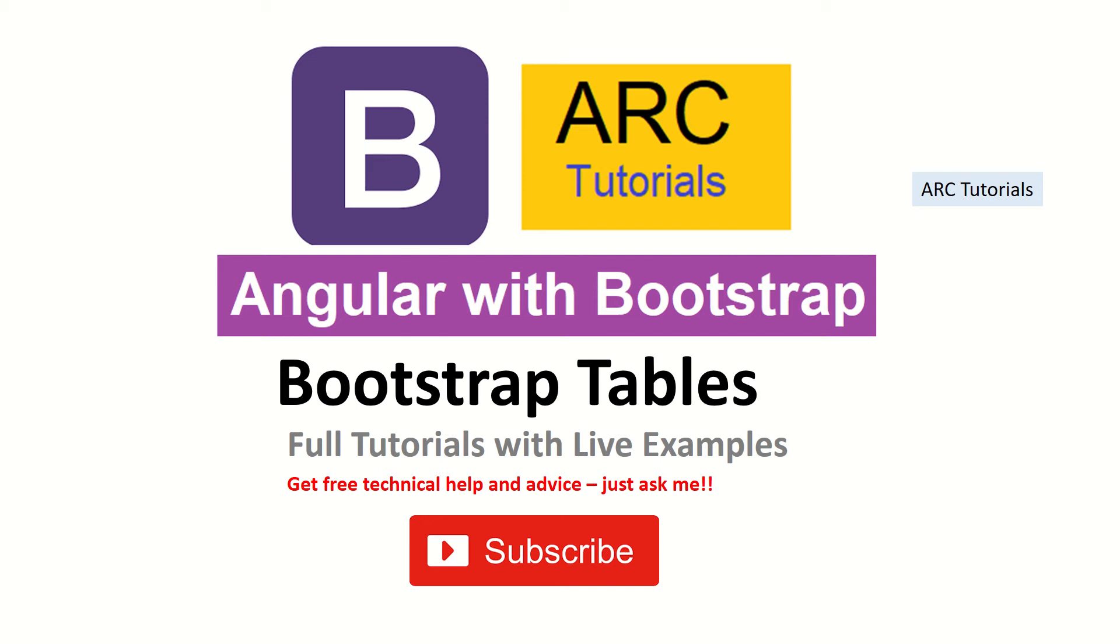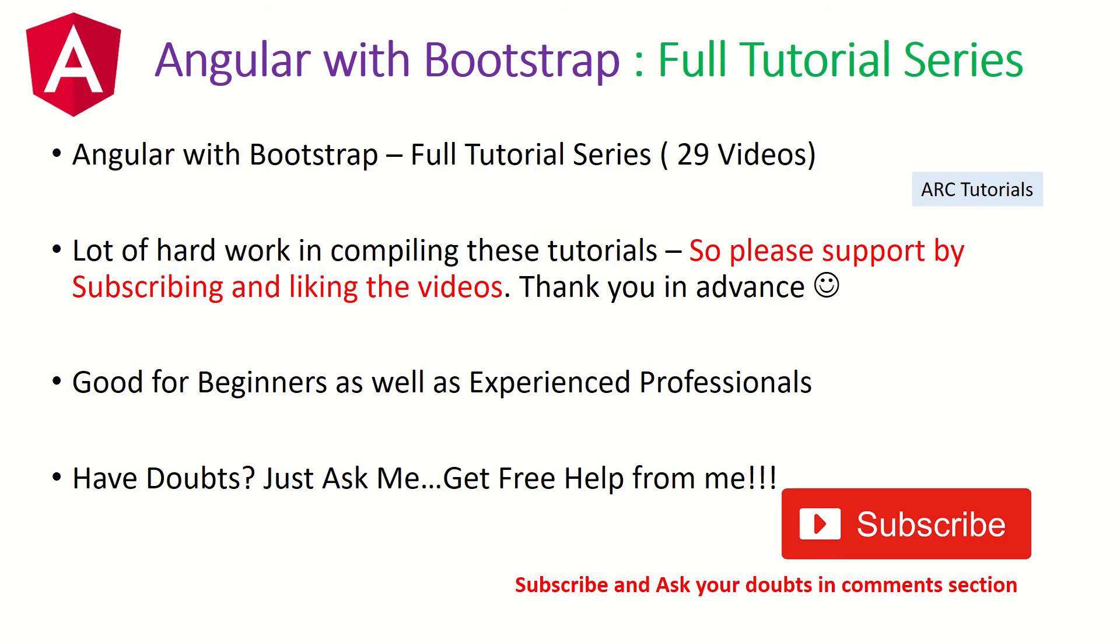If you want to get any free technical help or have any queries or doubts, just drop them in the comment section below. I will be happy to help you for free. I am putting in a lot of hard work in bringing you these tutorials. I hope you appreciate it by liking my videos and also by subscribing to my channel.